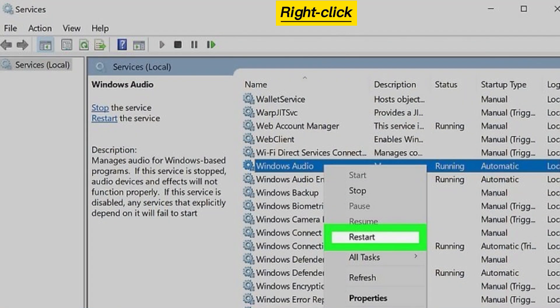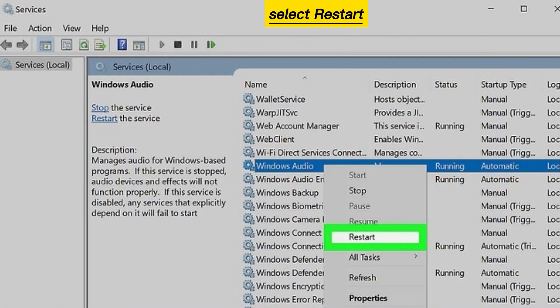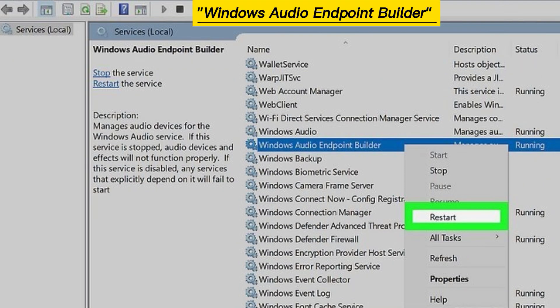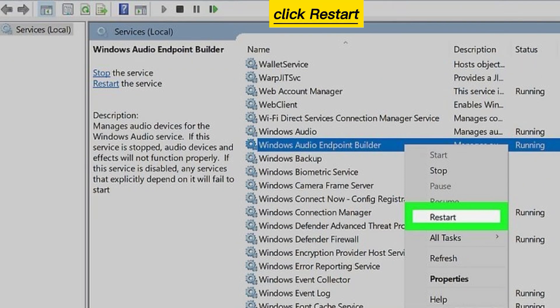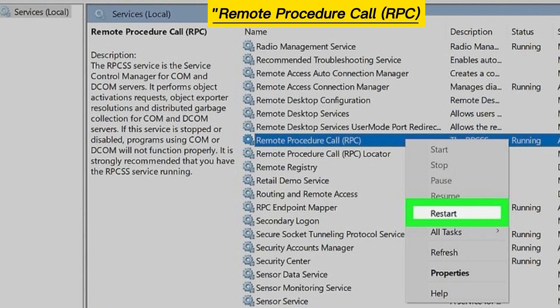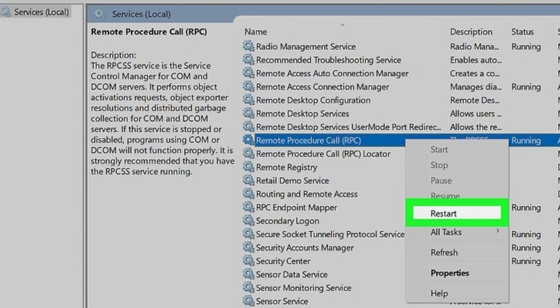Right-click Windows Audio and select Restart. Right-click Windows Audio Endpoint Builder and click Restart. Right-click Remote Procedure Call (RPC) and click Restart.